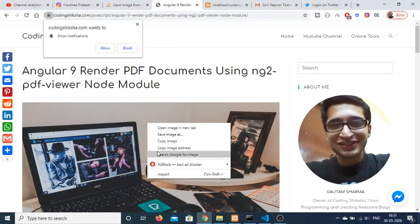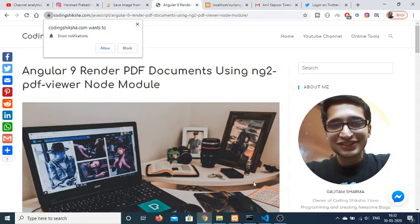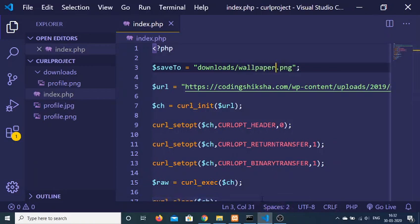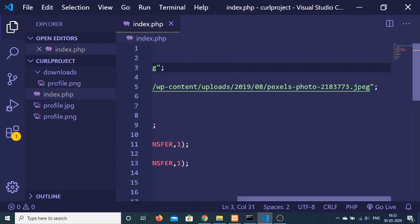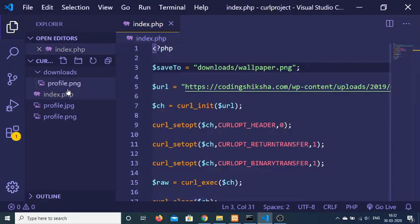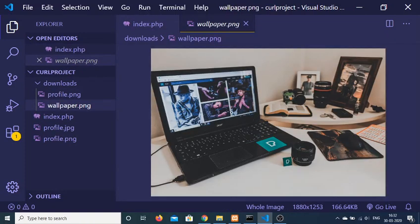You can change the URL to any other image you want. For example, copying an image address from another website and pasting it, then changing the filename to wallpaper.png. Even if the source extension is jpg, it will save as png because we specified that format. Running the script will download it — it may take longer since it is a larger image. You can see wallpaper.png has been downloaded successfully.